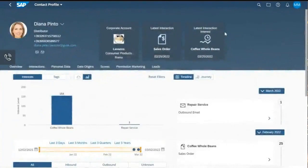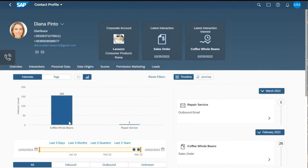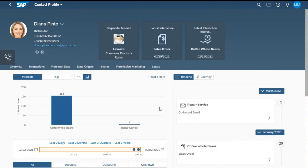Let's look at the result of the calculation. Looking at the profile of Diana Pinto, we can see the interest level for coffee whole beans increased to 154. This is mainly driven by the sales order she placed a few days ago, but also by other interactions. This recalculation and adjustment of weighting gives you a good possibility to try out new weighting factors and continuously improve the interest level in the profile and in segmentation.